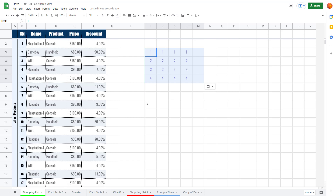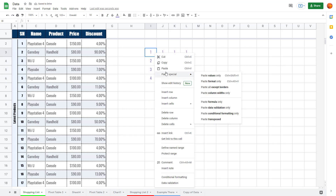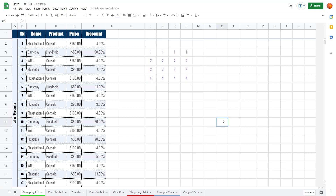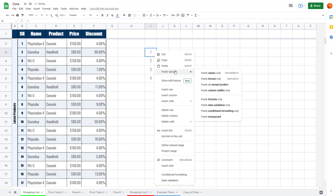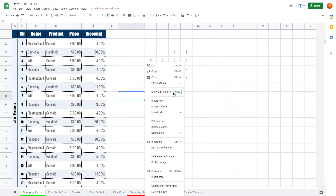In my case I don't have any data validation, so no changes are visible. You can also paste just the Conditional Formatting if you have conditional formatting rules applied to your source data.